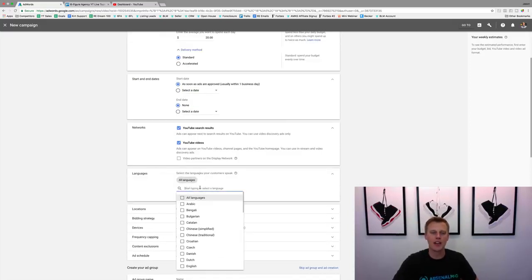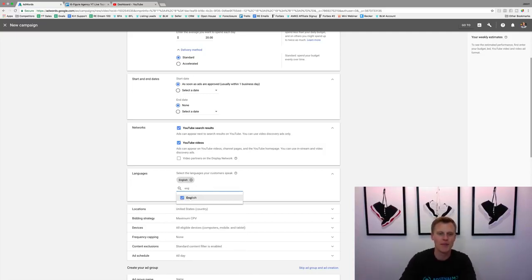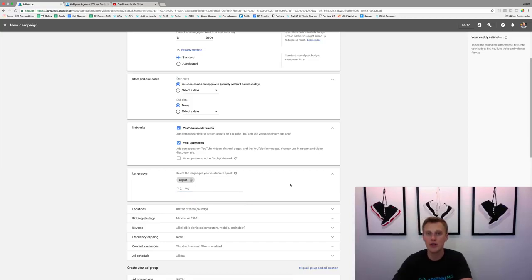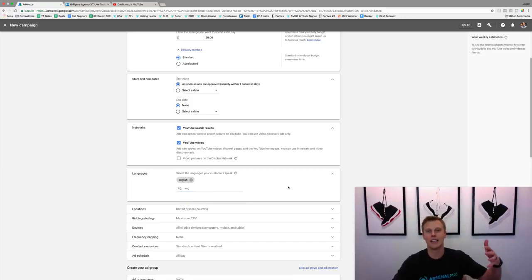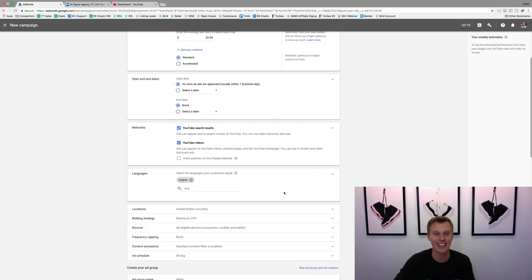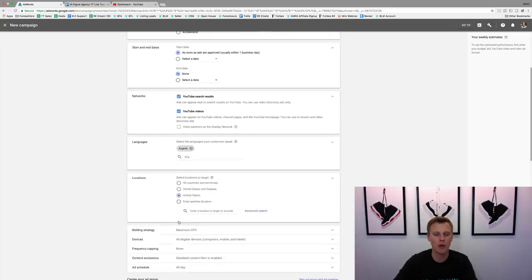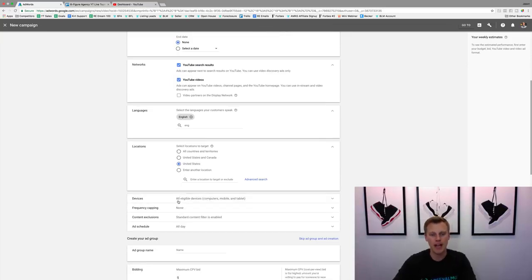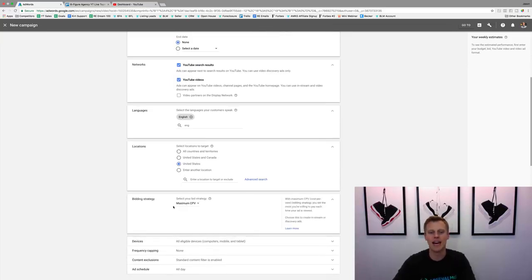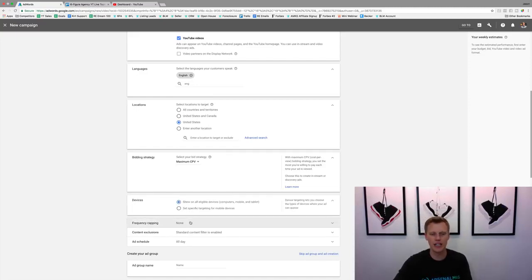For Languages, if you're running something in English, make it specific to that language. You don't want someone speaking Hebrew watching your English video because they probably won't understand it. For Locations, you could do United States, United States and Canada — that's specific to you and your business and where you're really trying to target. For Bidding Strategy, I always just leave it at Maximum CPV. For Devices, just leave all eligible devices checked.